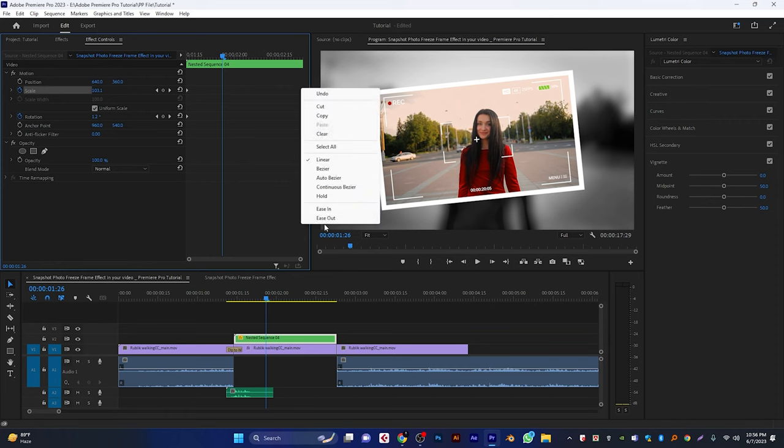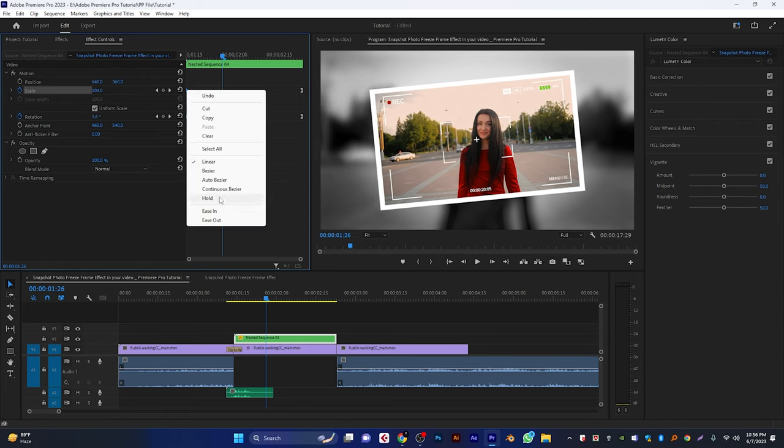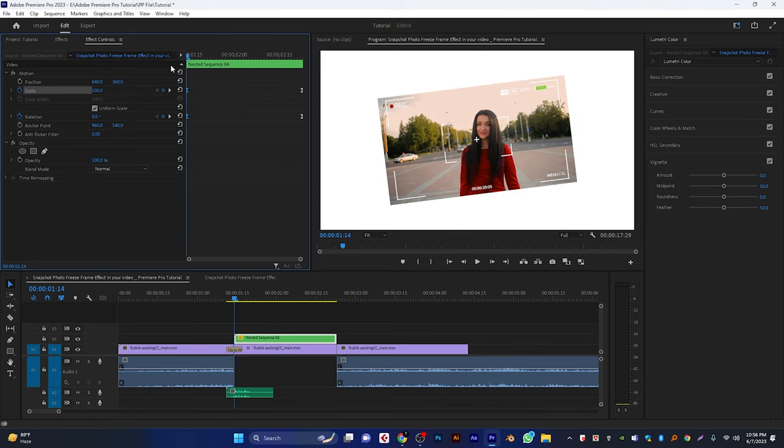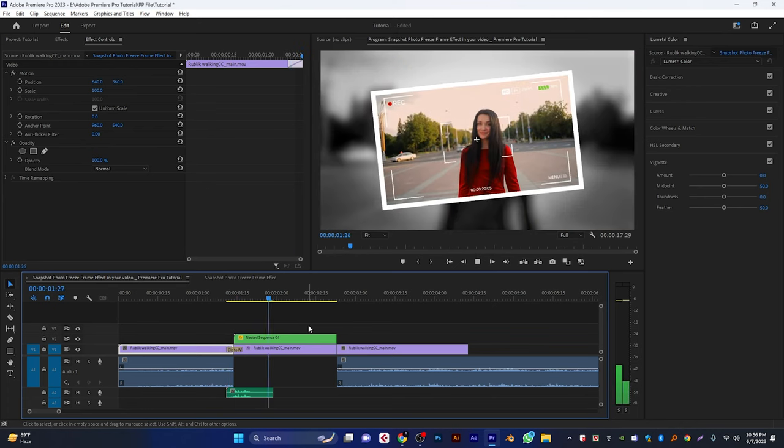Make them ease in and ease out. So it'll make the animation more smooth. Let's see a quick preview. And it looks so cool.